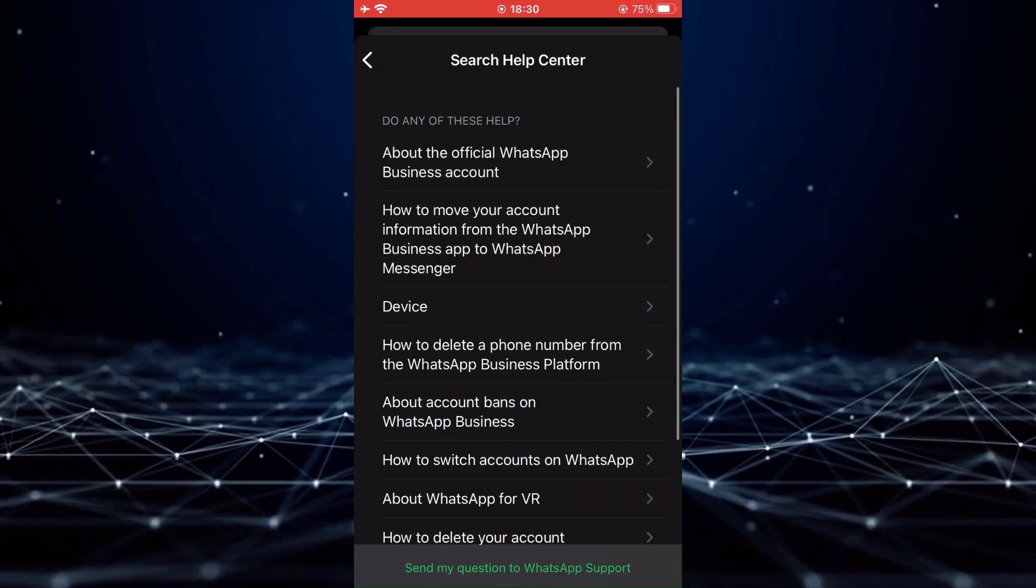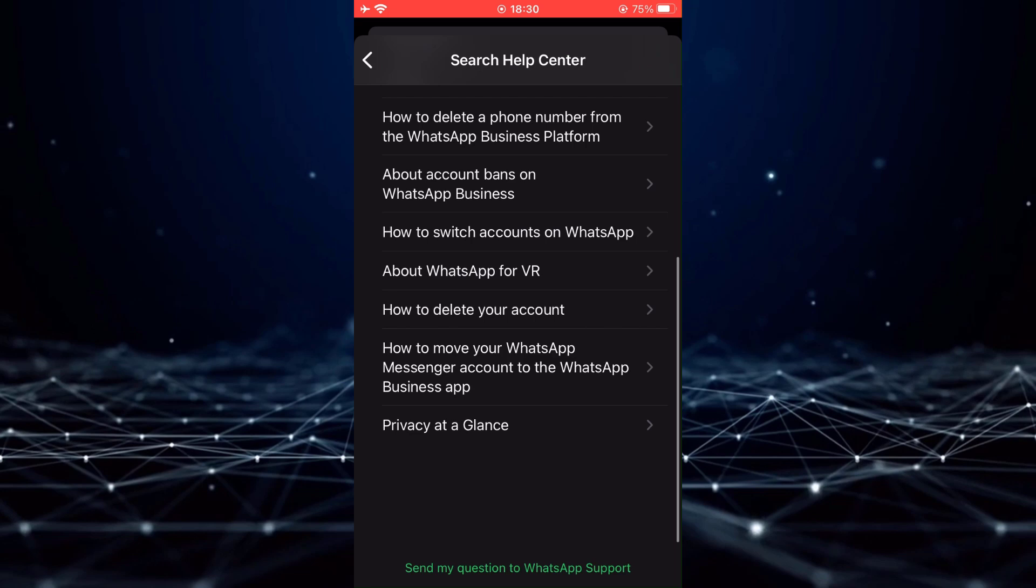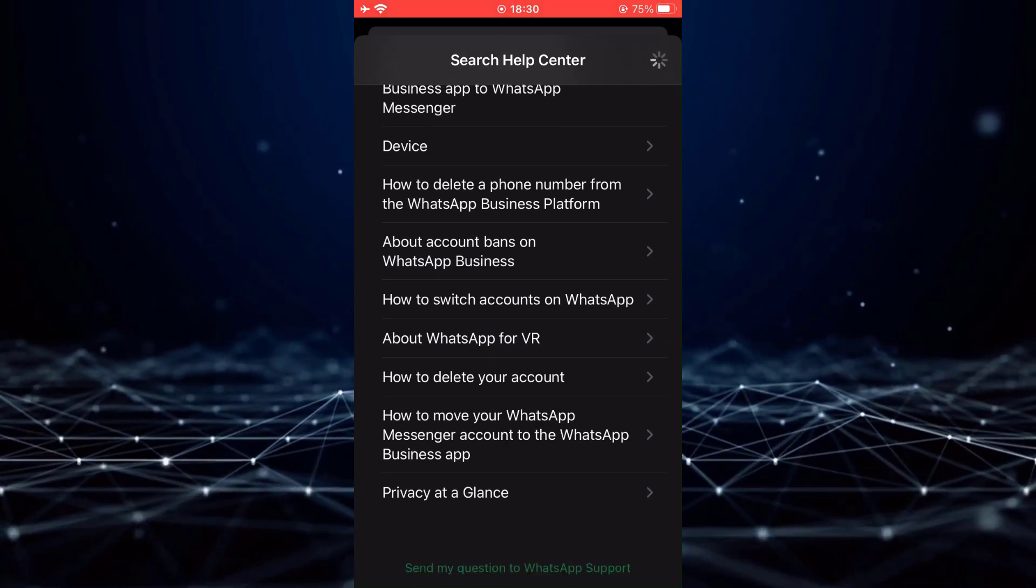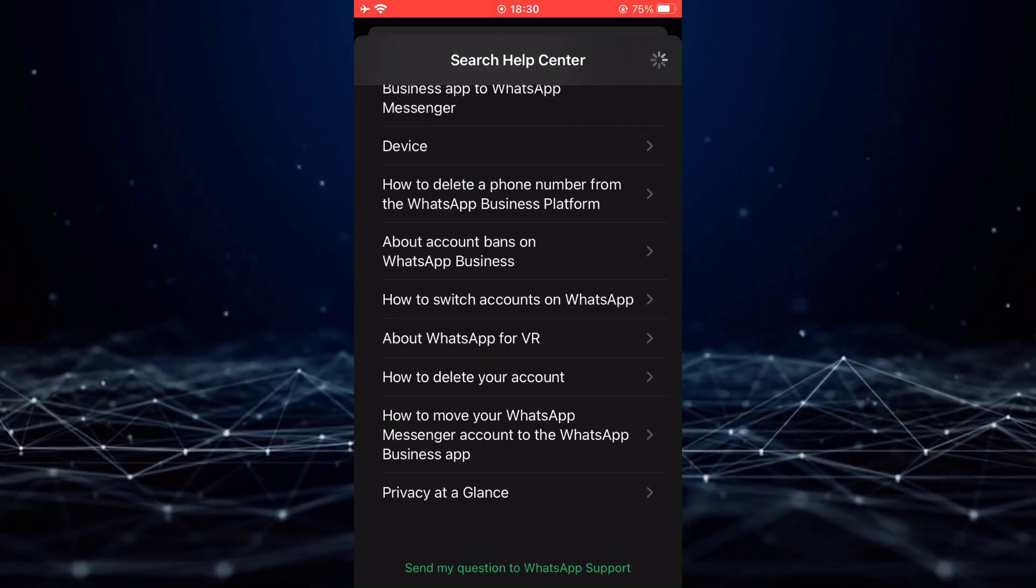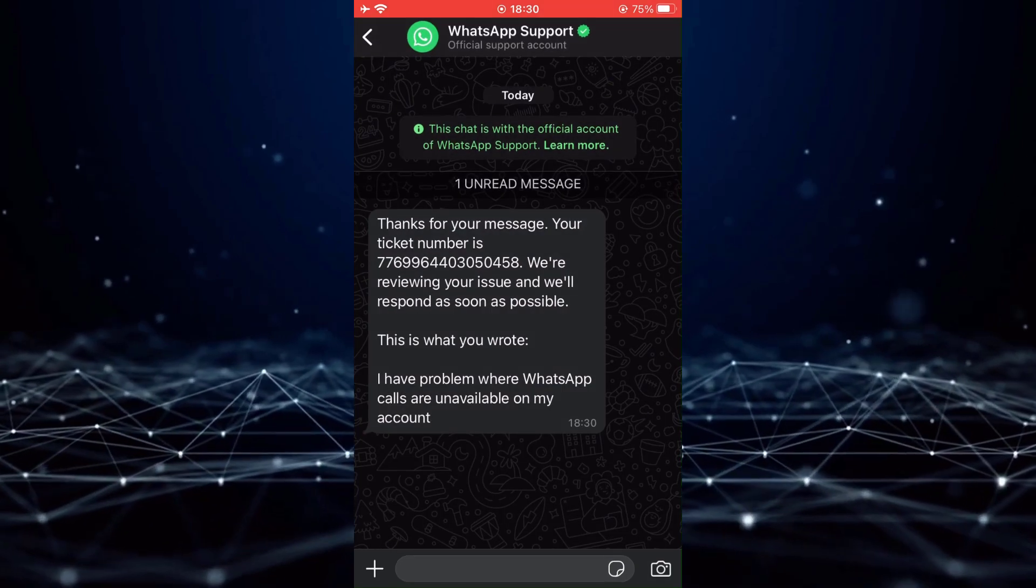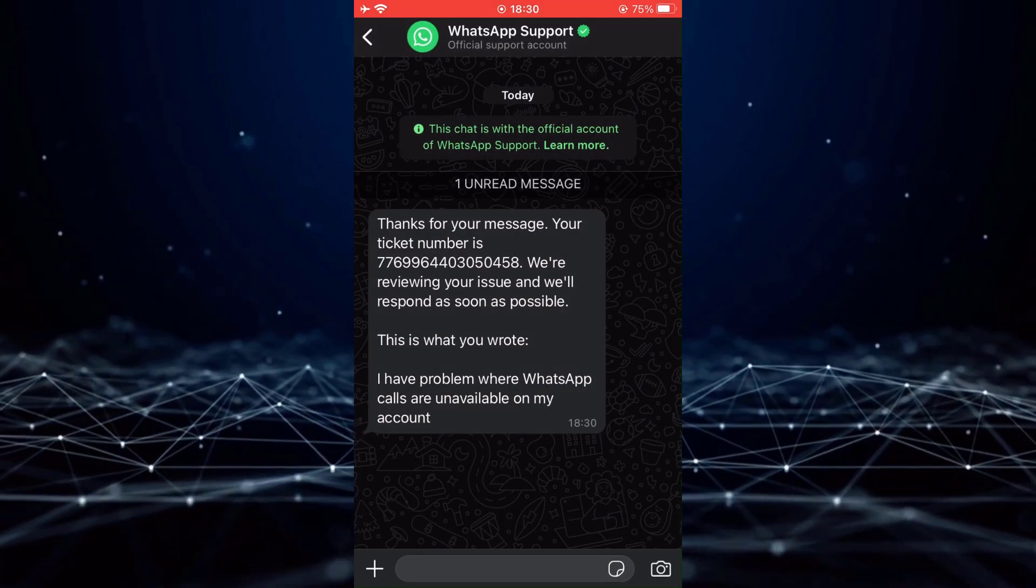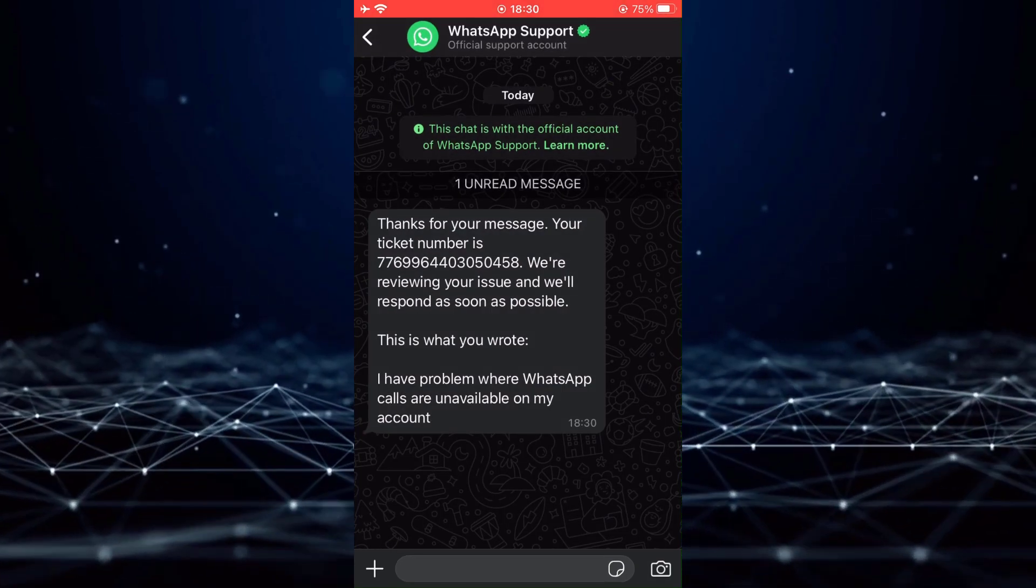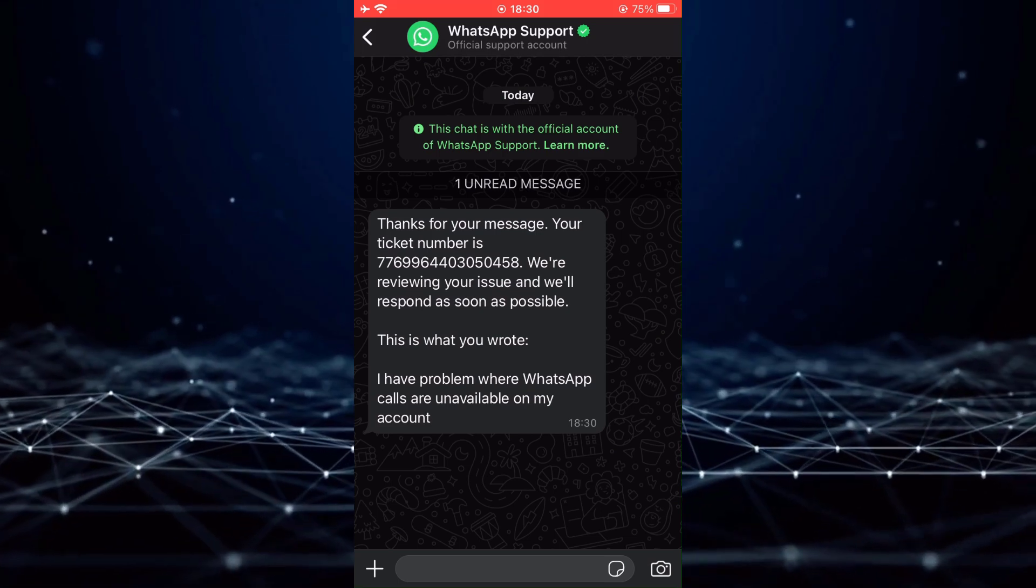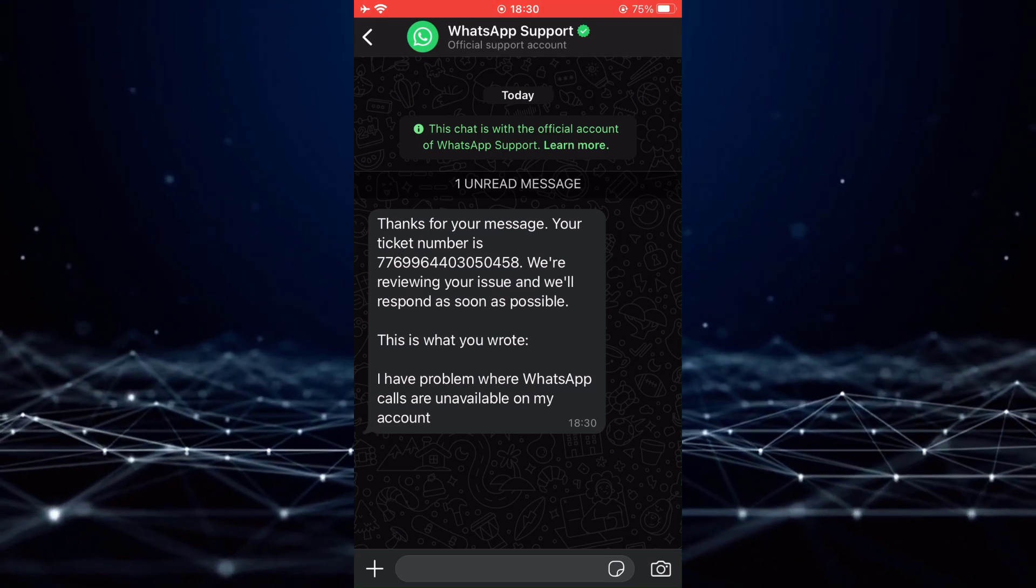And then tap on Send my question to WhatsApp support. The support team will review your issue and respond to you as soon as possible. That concludes this tutorial.